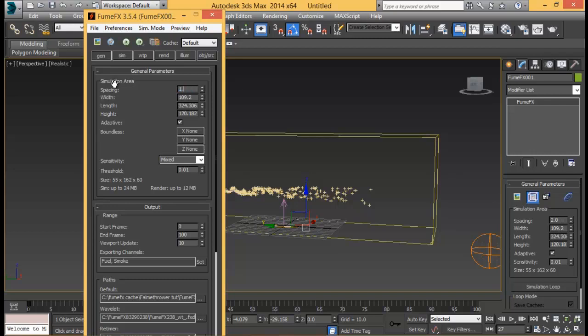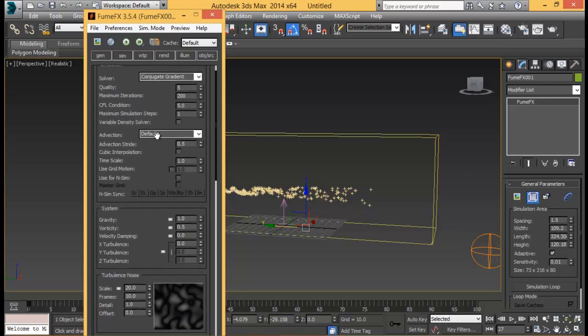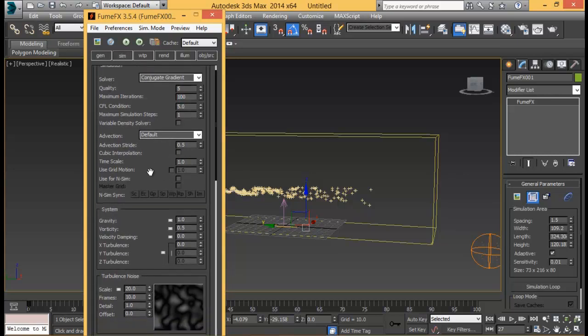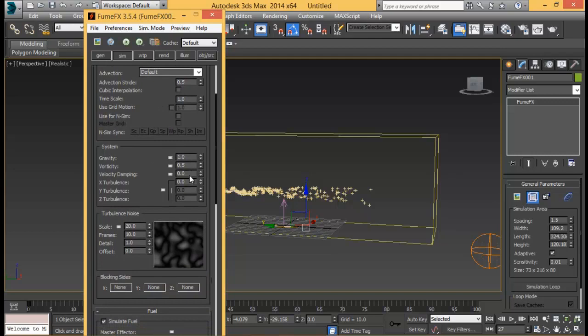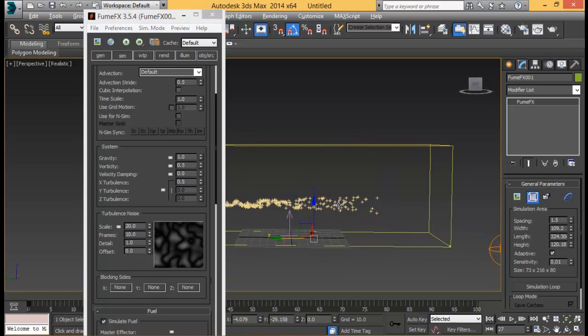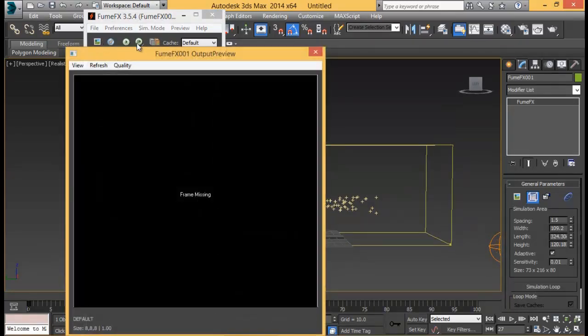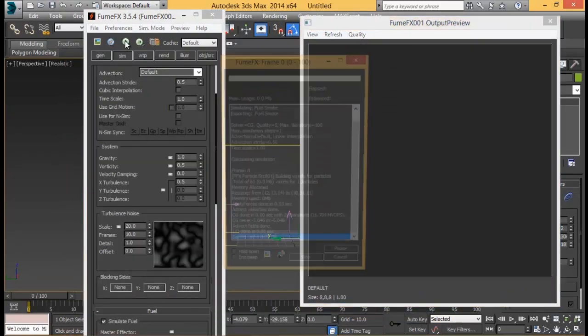Let's go to general tab and set our default path for our fume effects cache data. Let's go to fume effects cache new folder and save it right here. We're not going to do any wavelet or retimer so we're not setting up places for that. Then let me reduce the spacing down to 2 for now, or maybe 1.5. Let's go to simulation tab and bump in some values, like the maximum iterations 100. Let's go and add in some turbulence, maybe 0.5. We don't want our fire to be too turbulent. Let's do a quick sim and see how it is going along.